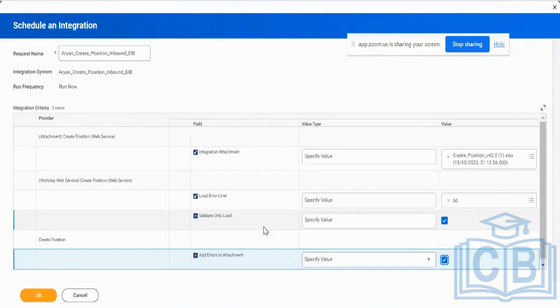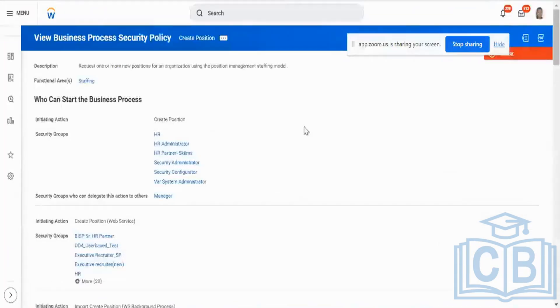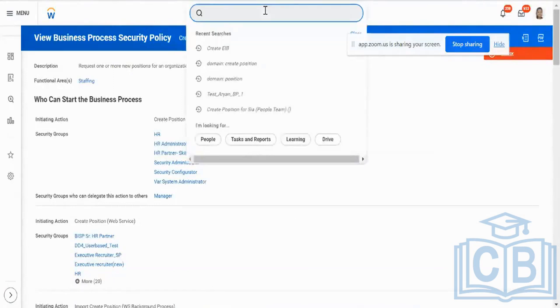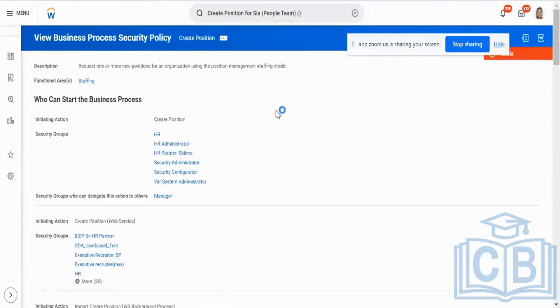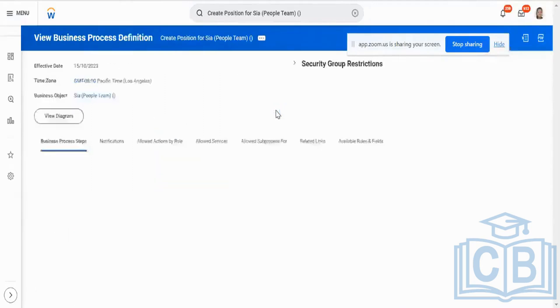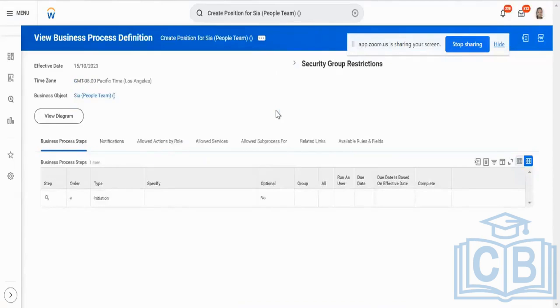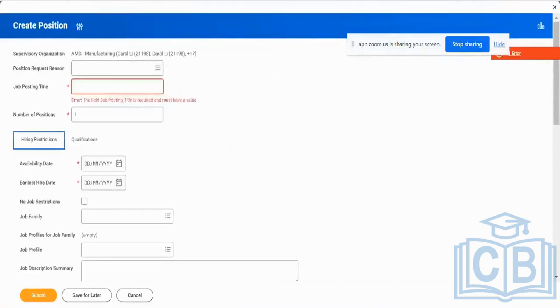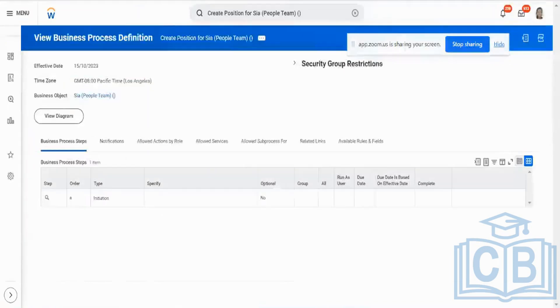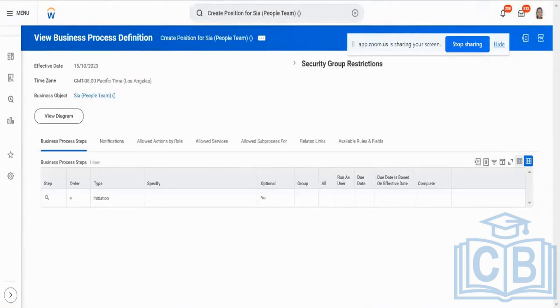When we dealt with business processes, remember I told you when you create a business process, please ensure that the performance is within limits. It should be within limits, because when I load hundreds and thousands of rows of data, my business process should be able to handle it. Otherwise it's going to go for a toss. Clear on this? Any questions?